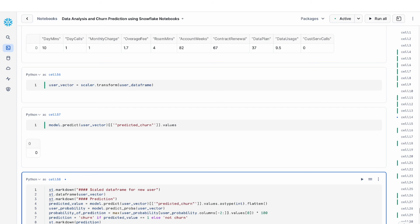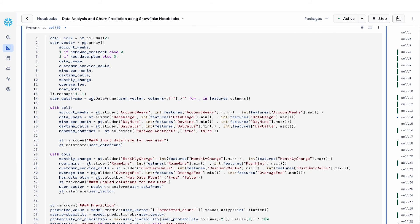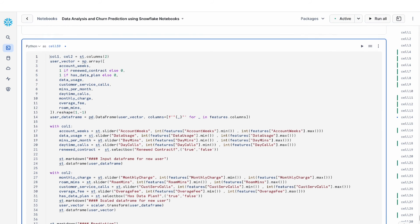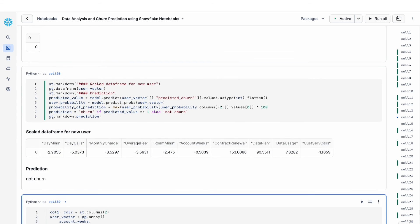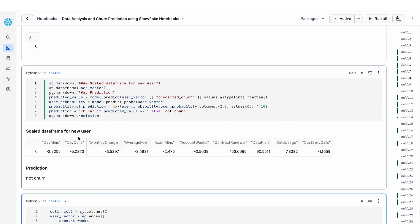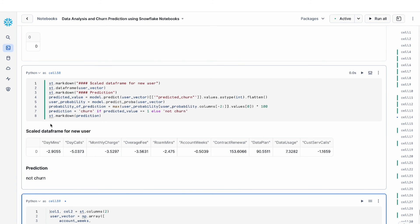Finally, we use the model that we've trained to predict churn. You can see that here, the churn is zero. I'm going to print out both the scaled data frame as well as the prediction. The prediction is zero. So it's no churn.